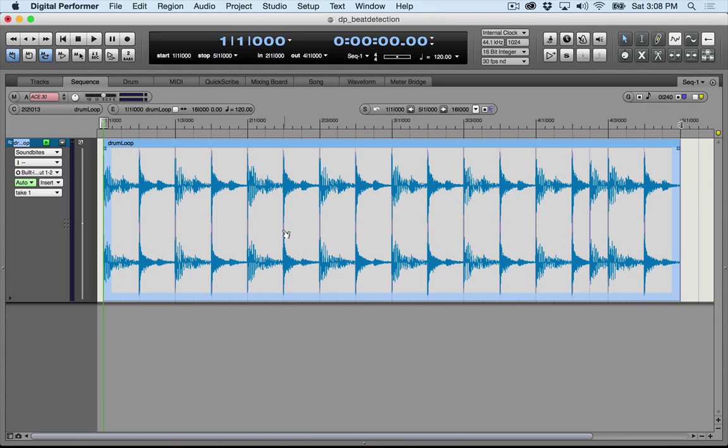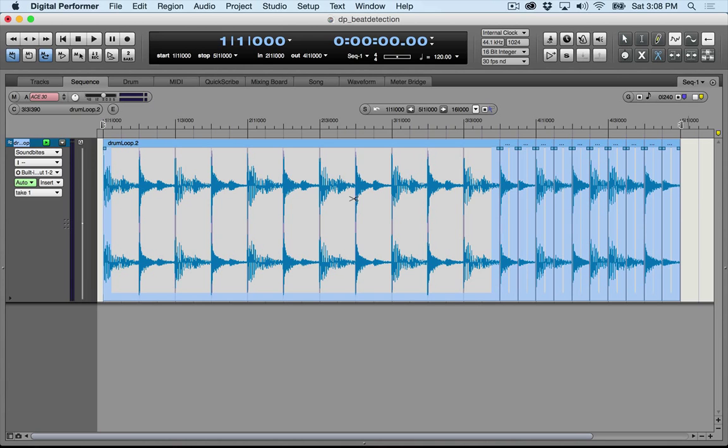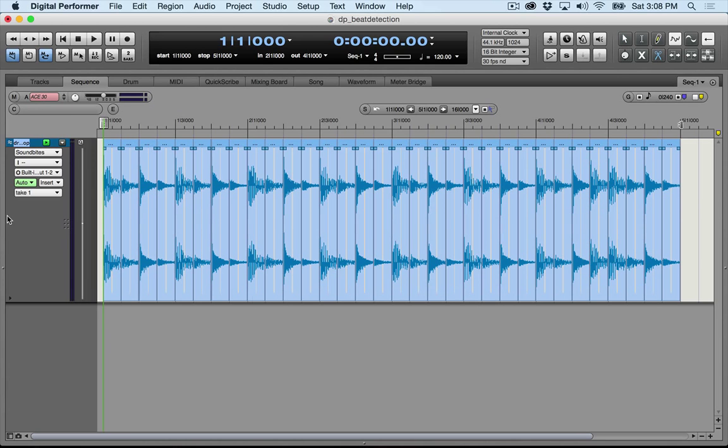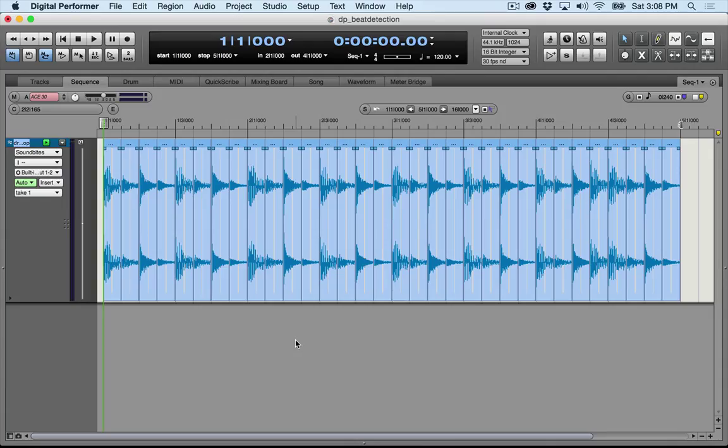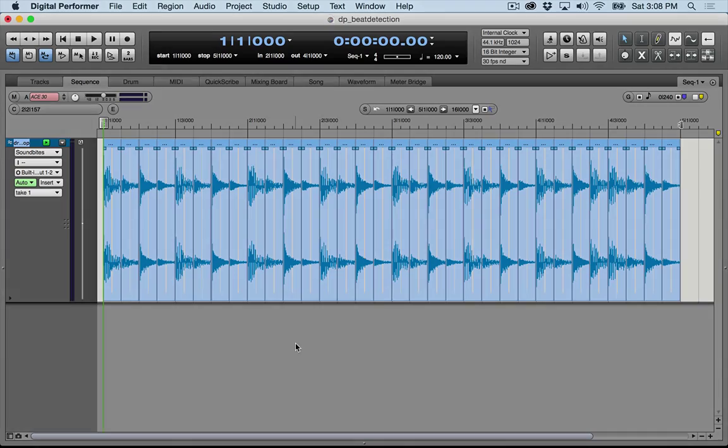The easiest way to do it is to drag it across the whole soundbite. And now I have all my slices for me. I can now rearrange them, process them individually, pretty much mangle the beat any way I want. So there you go. Quick tutorial on beat detection in DP.